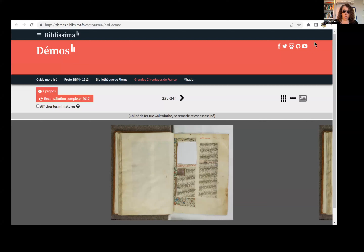Then we can toggle the miniatures and watch as they're digitally restored to their original home. And this can all be accomplished without transforming or copying the image files, and without re-keying any metadata.